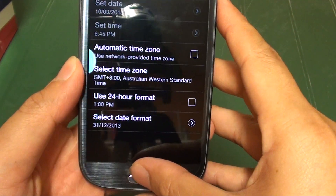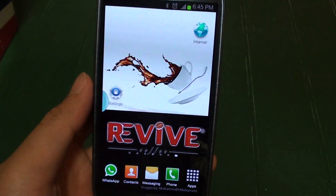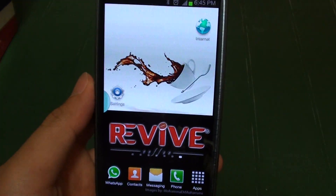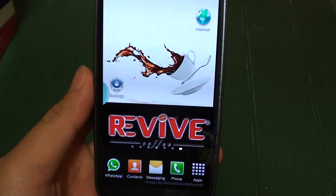Now press the home key to go back to the home screen. Thank you for watching this video. Please subscribe to our channel for more video tutorials.